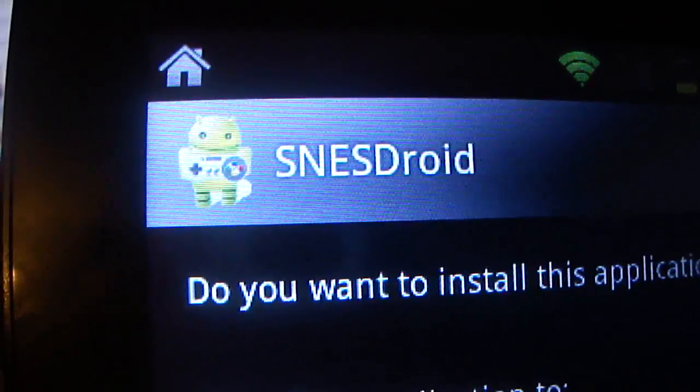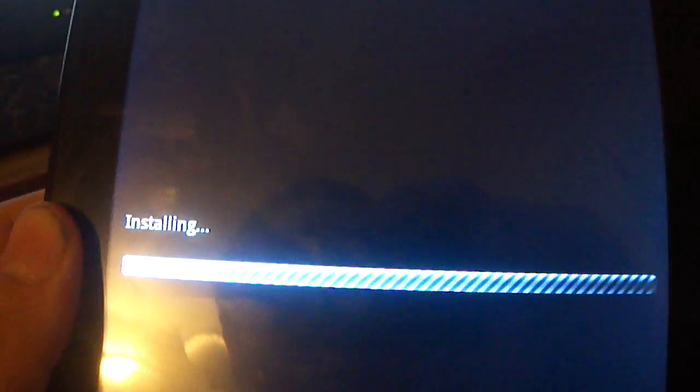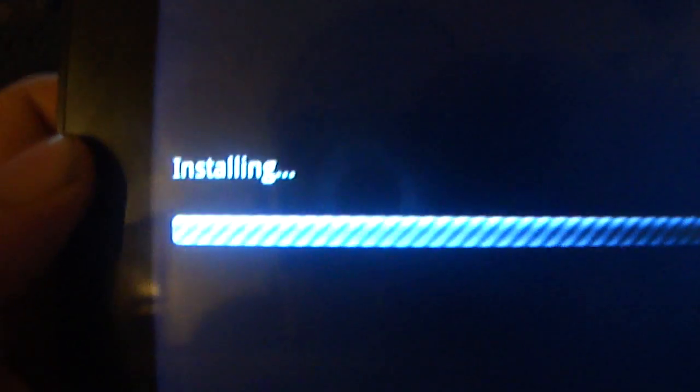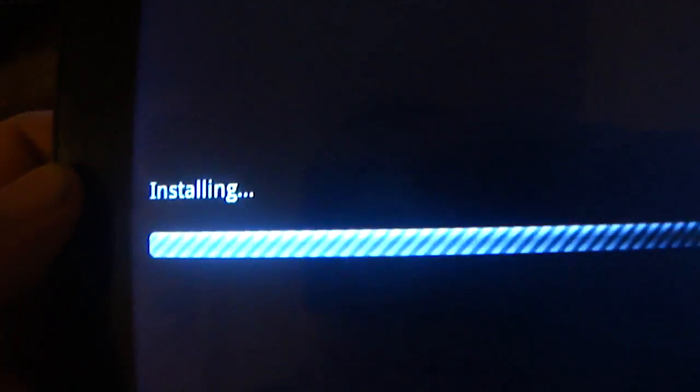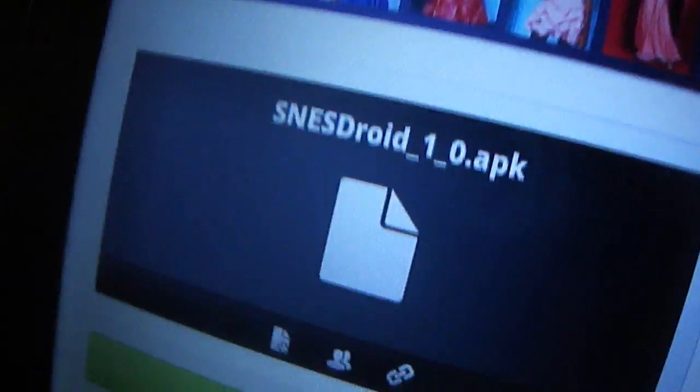So what you want to do is you want to come down here and you'll click install at the very bottom. It should install. Sorry, my light in my room is not all that good. So what you want to do is it'll say open and done in the bottom. Click done.